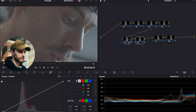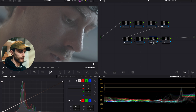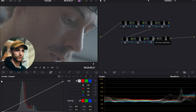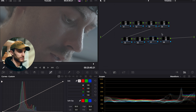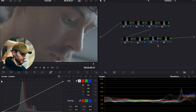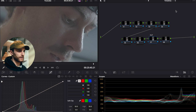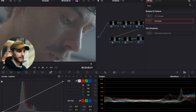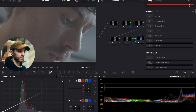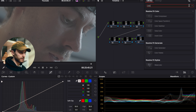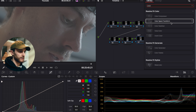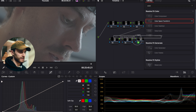We're going to start backwards, so we're going to start here in the second-last node, and what I want to do is drag and drop a Color Space Transform. I'm going to label this first as our 'out' node, then go to the effects panel, search up Color Space Transform, and drag and drop that there.